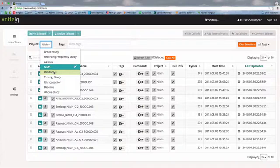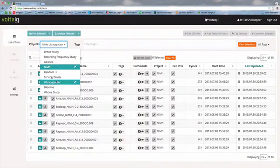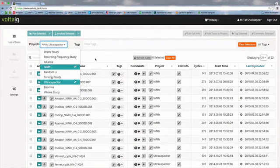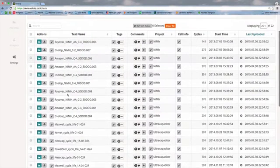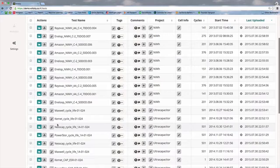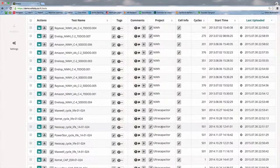So let's look at the nickel metal hydride as well as the ultracapacitor data. And now we can see all of that nickel metal hydride data as well as the ultracapacitor data down here as well.